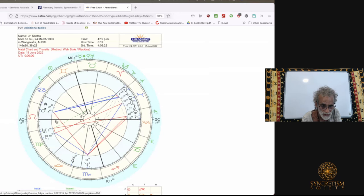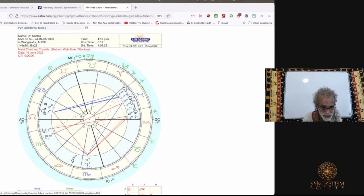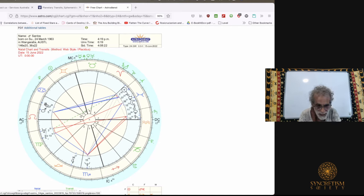We're going to understand why the MC is over to the left by the time we're finished. Let's start with this line here, the line of truth — this is the Earth. There's the Sun, Jupiter, Mercury, the Moon, Chiron, Venus, Saturn, Neptune, Lilith, Pluto, Uranus, Mars, and the North Node. Where's the Earth? If the Earth were a planet spinning and revolving, it would be in there among those planets — but there's no Earth.